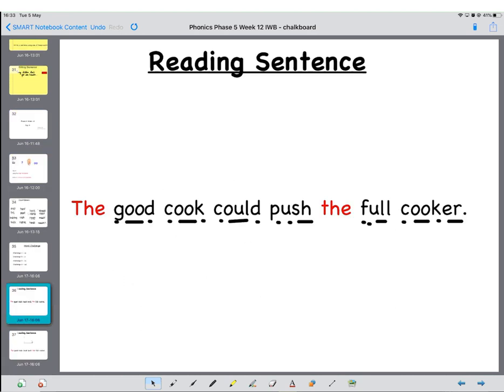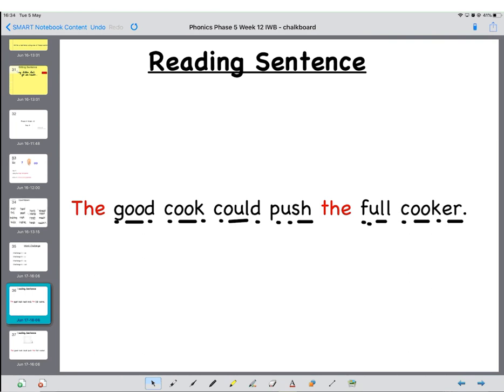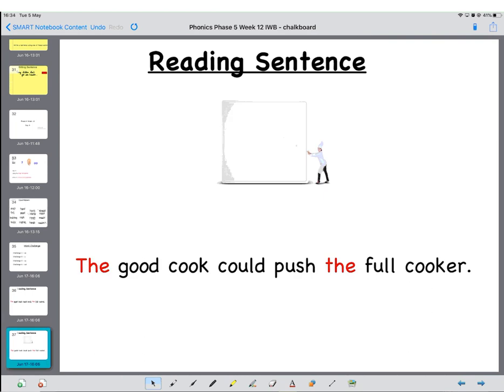OK, and finally today we've got another sentence to read. The good cook could push the full cooker. So lots and lots of different sounds. Let's have a look at what's going on. The good cook could push the full cooker. Brilliant work. Well done, year one. And we'll have another phonics lesson ready for you next week.